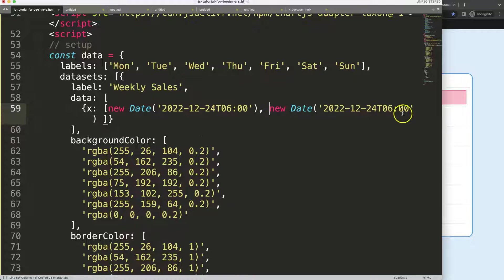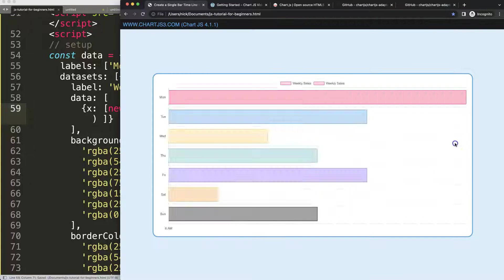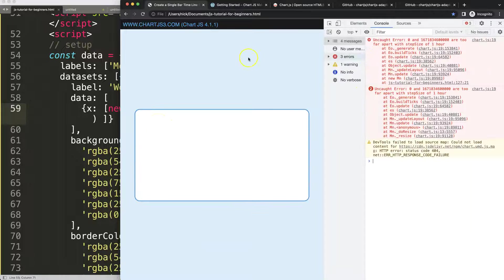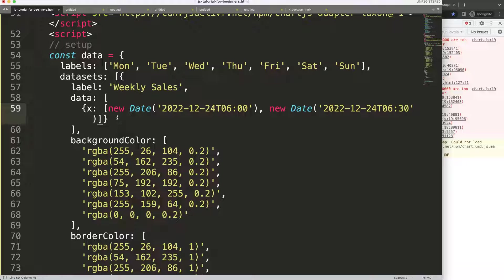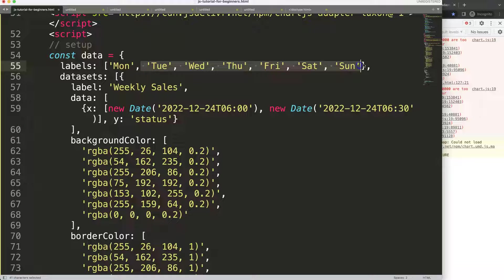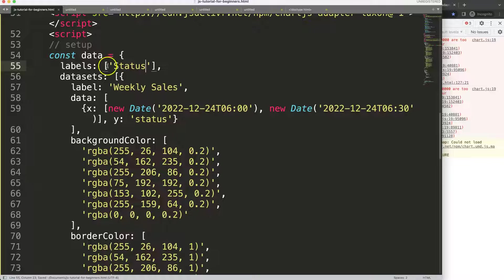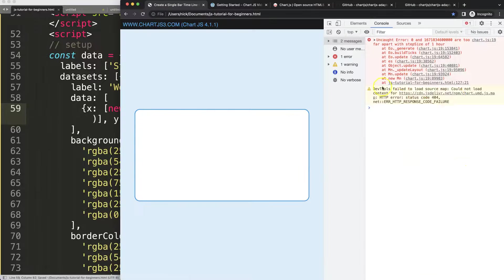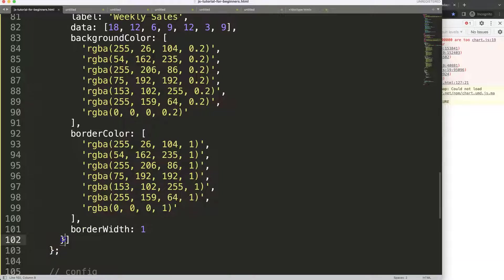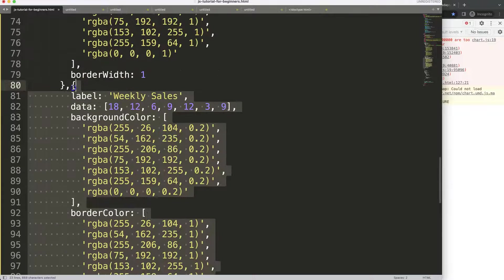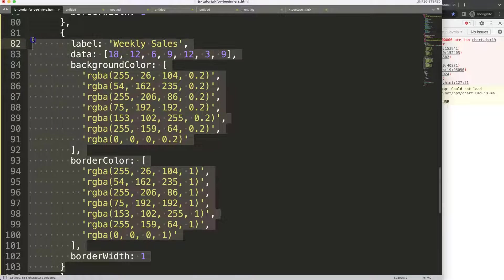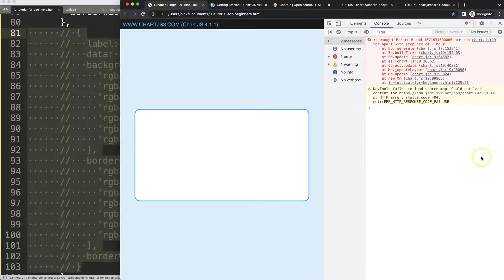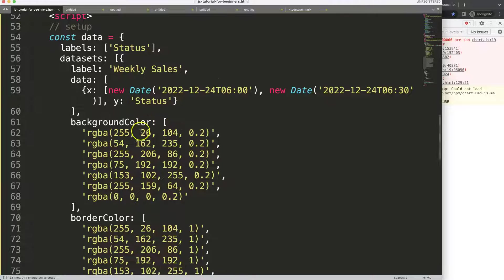Because we want to stack values, we need two time entries. Add another time that is 30 minutes later to create a segment of time. We're also missing the Y value — the Y value will be a string called 'status'. Make sure the status is identical across entries, save, and refresh. Let's comment out the label for now since it's creating a conflict.